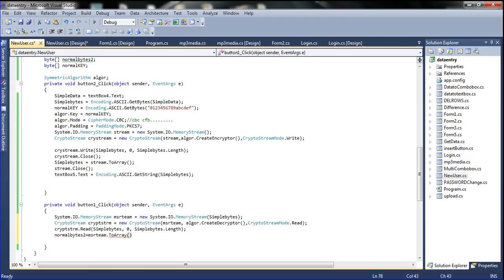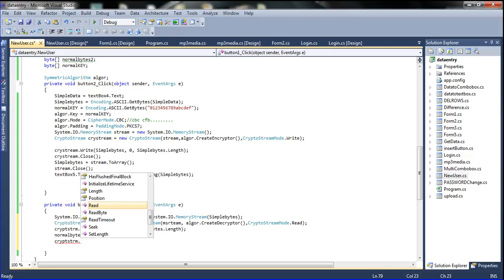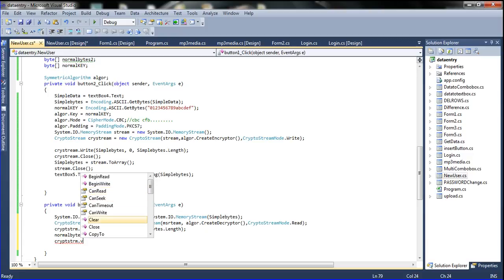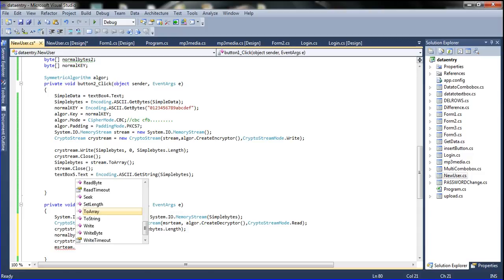Normal byte 2 equals the MemoryStream variable dot ToArray. And then the CryptoStream — I am declaring the CryptoStream dot Close. So the CryptoStream starts and is closed here. Then I am declaring the MemoryStream also closed — MemoryStream dot Close.